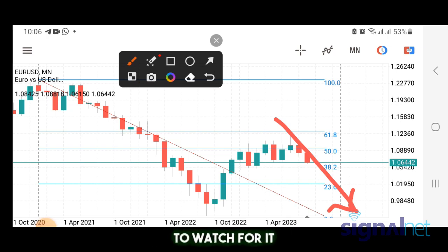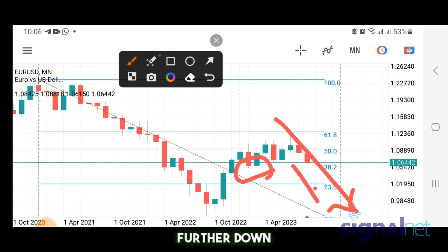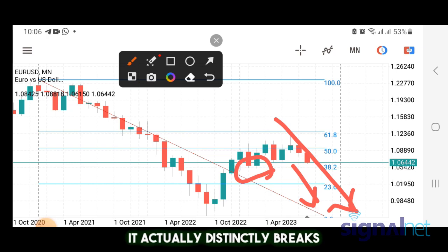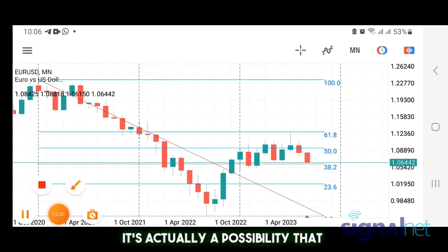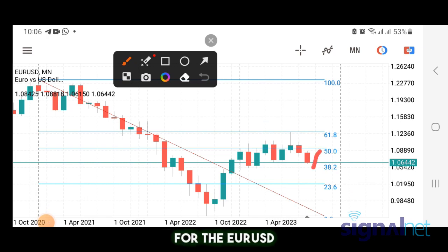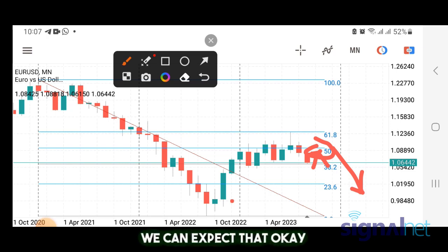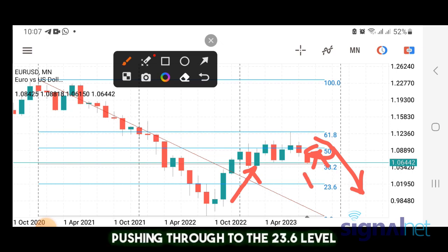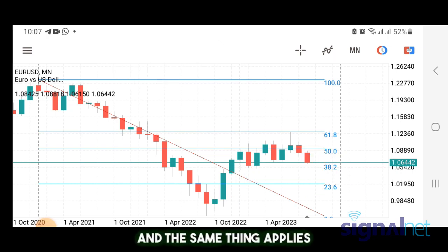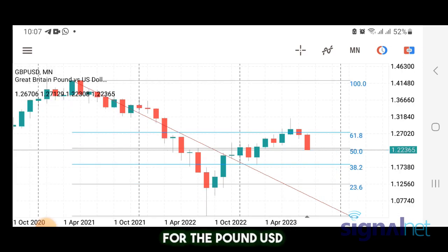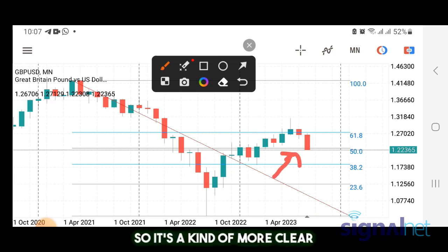What we can do now is watch for it to actually begin to break these levels. If it breaks these levels we can follow it further down. I want to see it distinctly break the 38.2 level before following it down. The market doesn't usually move in a straight line — it's possible Euro/USD may retest the 50 level before declining back to the 38.2 and pushing further down. If it breaks the next support we can see it pushing to the 23.6 level. The overall bias is still bearish, and the same applies to Pound/USD, which broke more clearly below the 50.